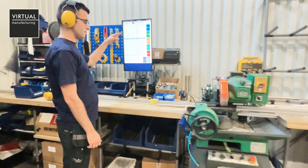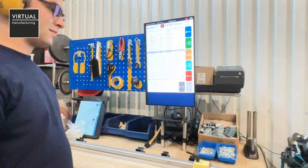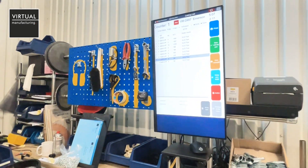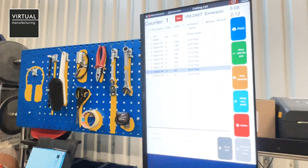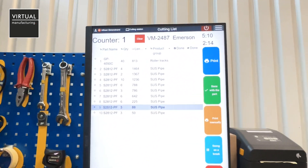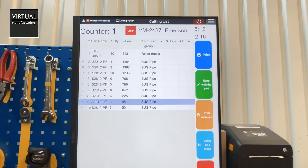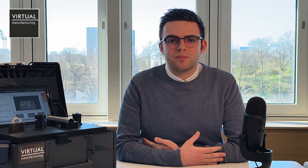The operator now has this list digitally. Before, we printed out the list and brought it down to the shop floor. Now the production manager can just do with two clicks on a button and the list goes down to the computer.